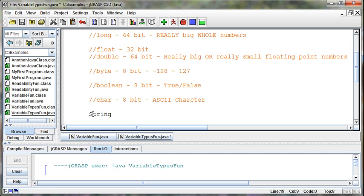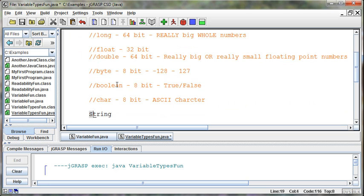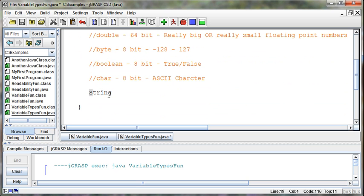Now, this one's a little bit different because this is a capital S. This is the only one out of all these different variable types that we've looked at that has a capital letter. Everything else is a lowercase letter. And that's because the string itself is a mini program. It's its own type. But it works just like any other variable, which is really nice.